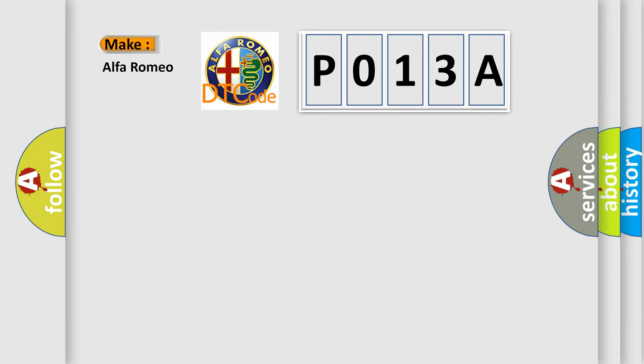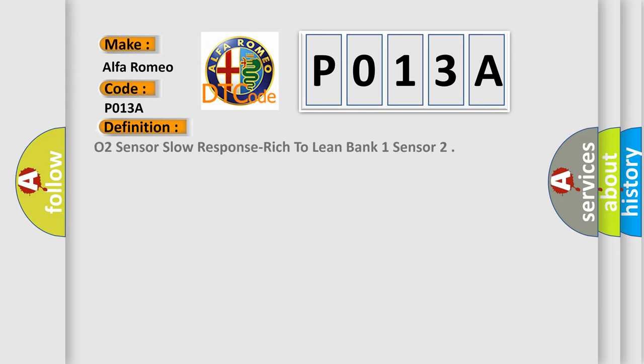So, what does the diagnostic trouble code P013A interpret specifically for Alfa Romeo car manufacturers?